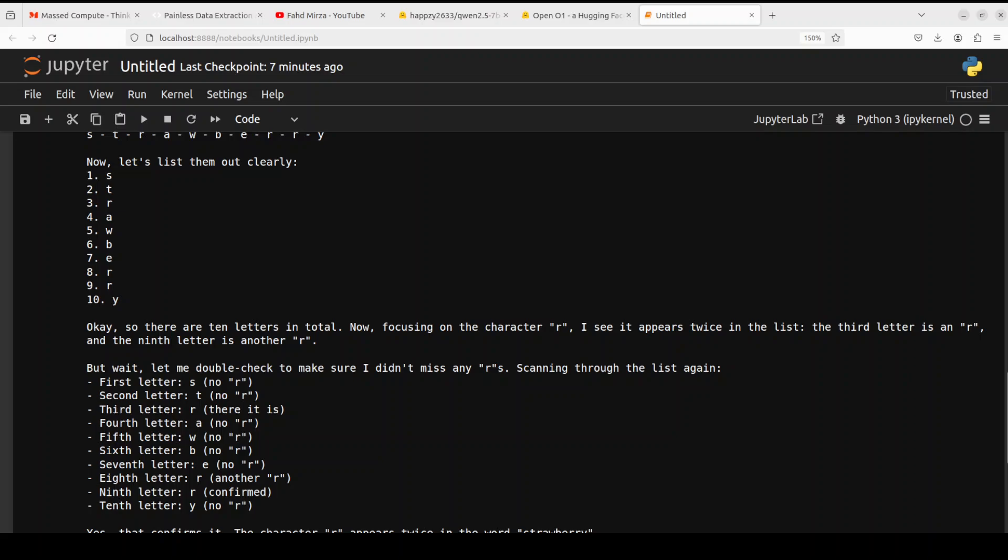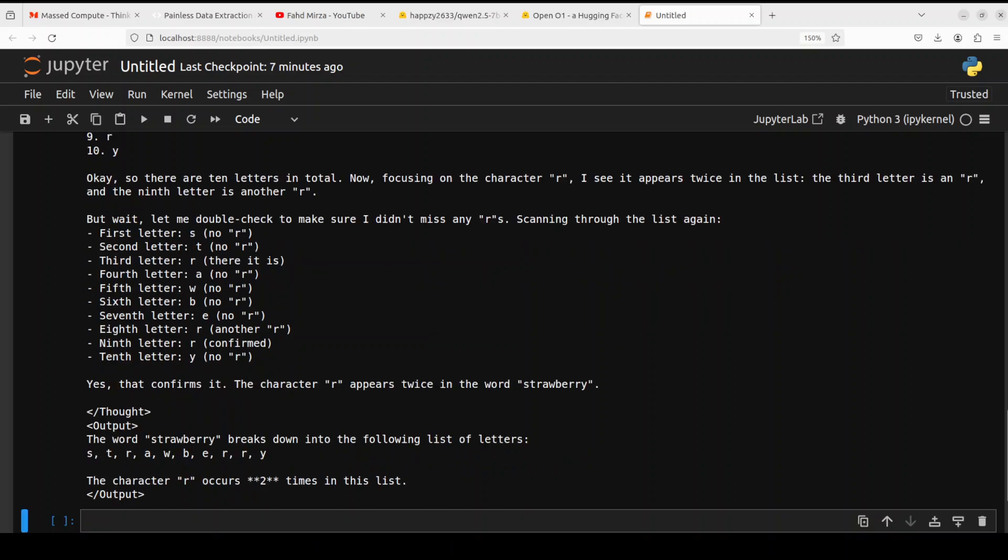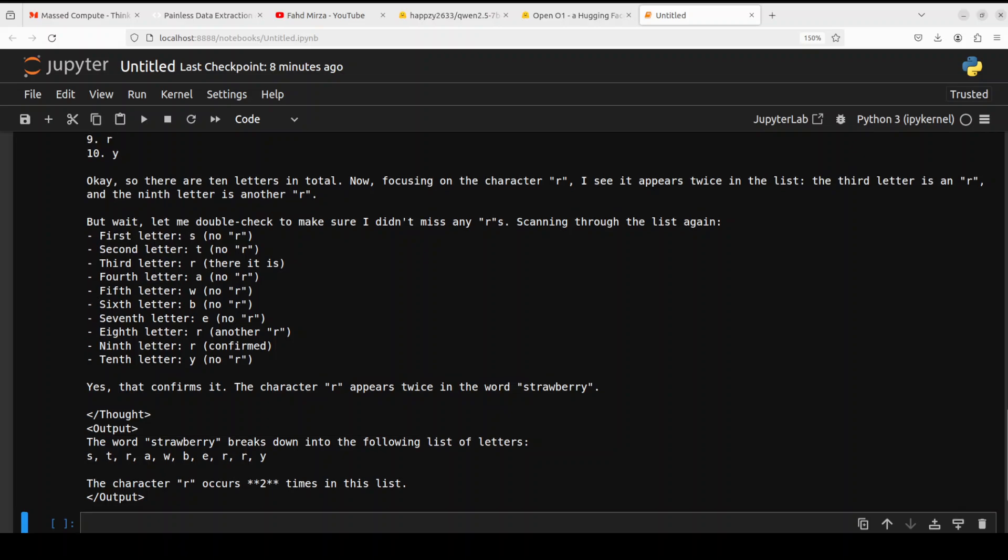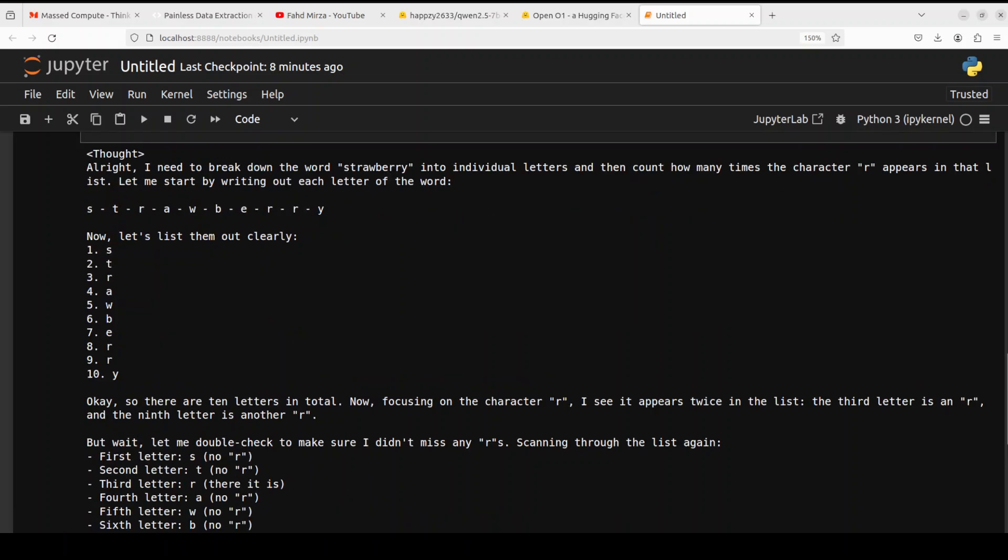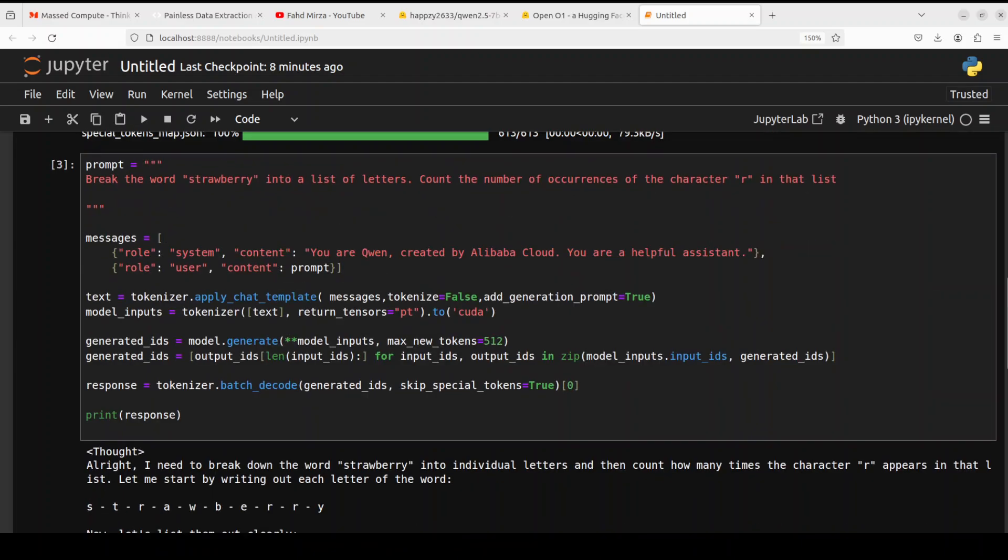So it was unable to do that correctly. You see it counted the letters and then just kept going. It has reasoned properly but then it was unable to count it correctly. I'm not sure what happens there. This is quite interesting but the way it reasons is quite nice. Let's try out one more.